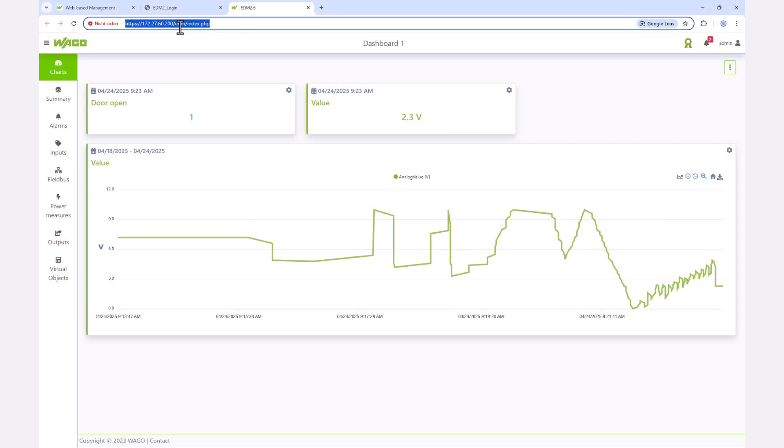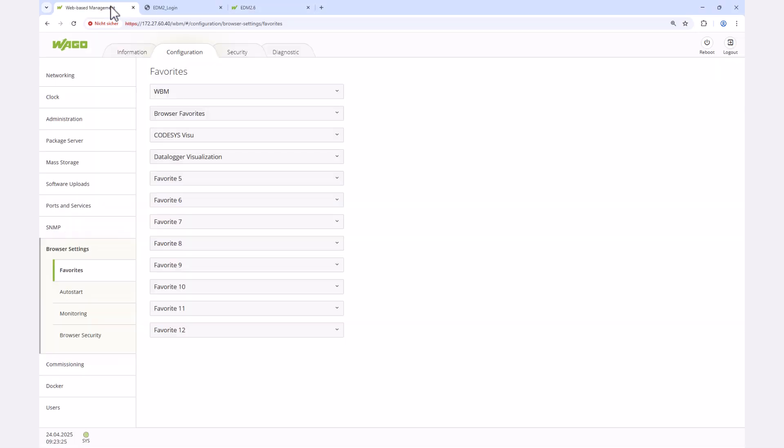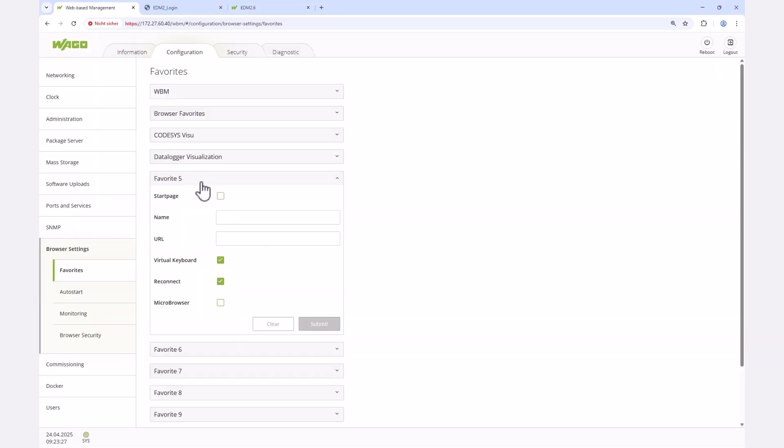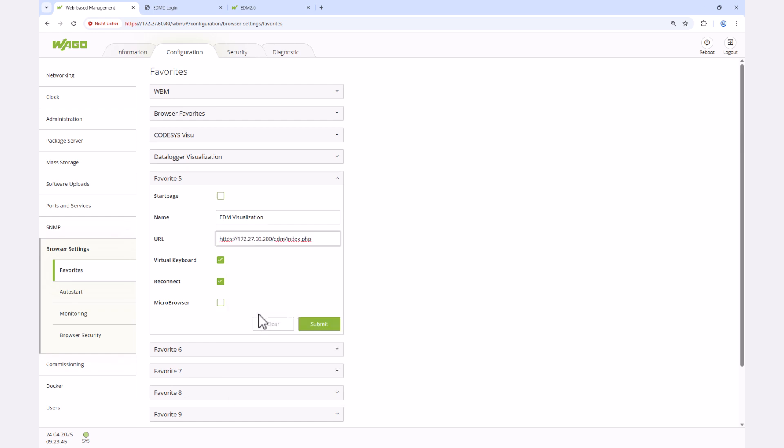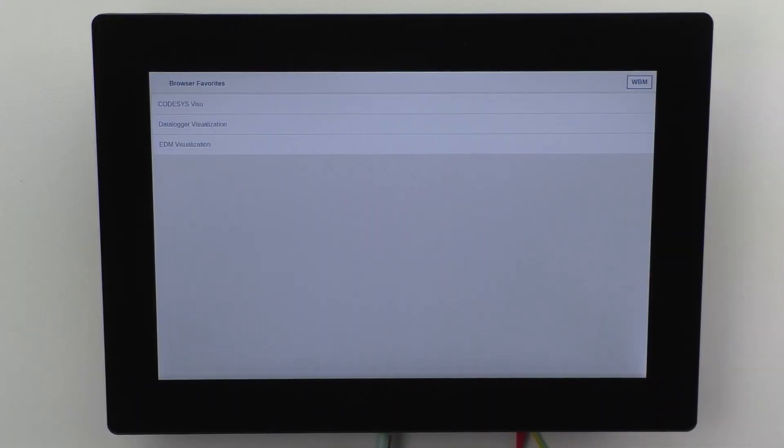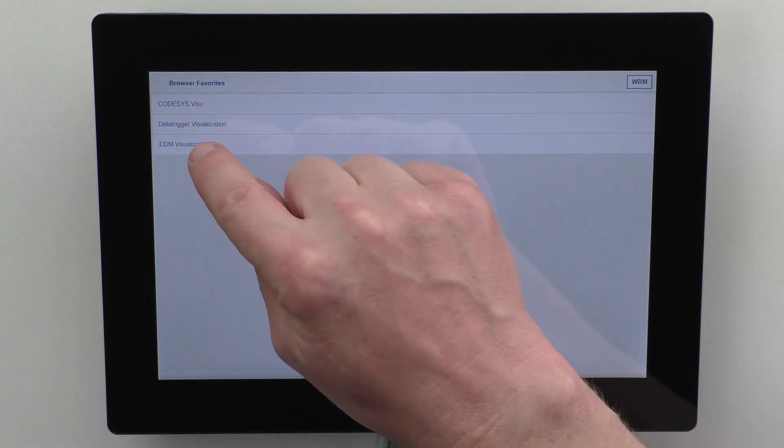The visualizations of the various WAGO applications can also be displayed, so we simply add the link to the EDM visualization and open it on the panel.